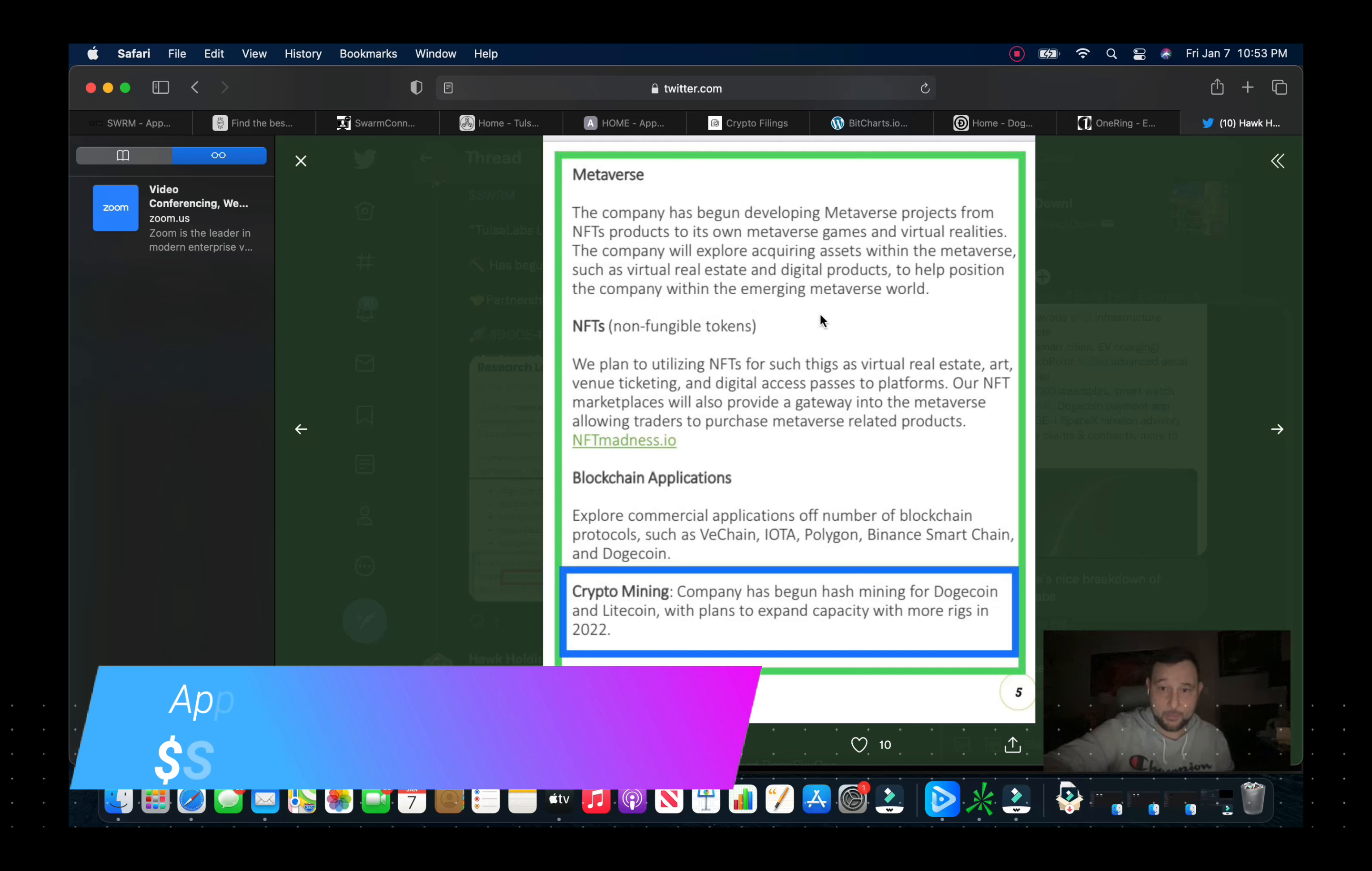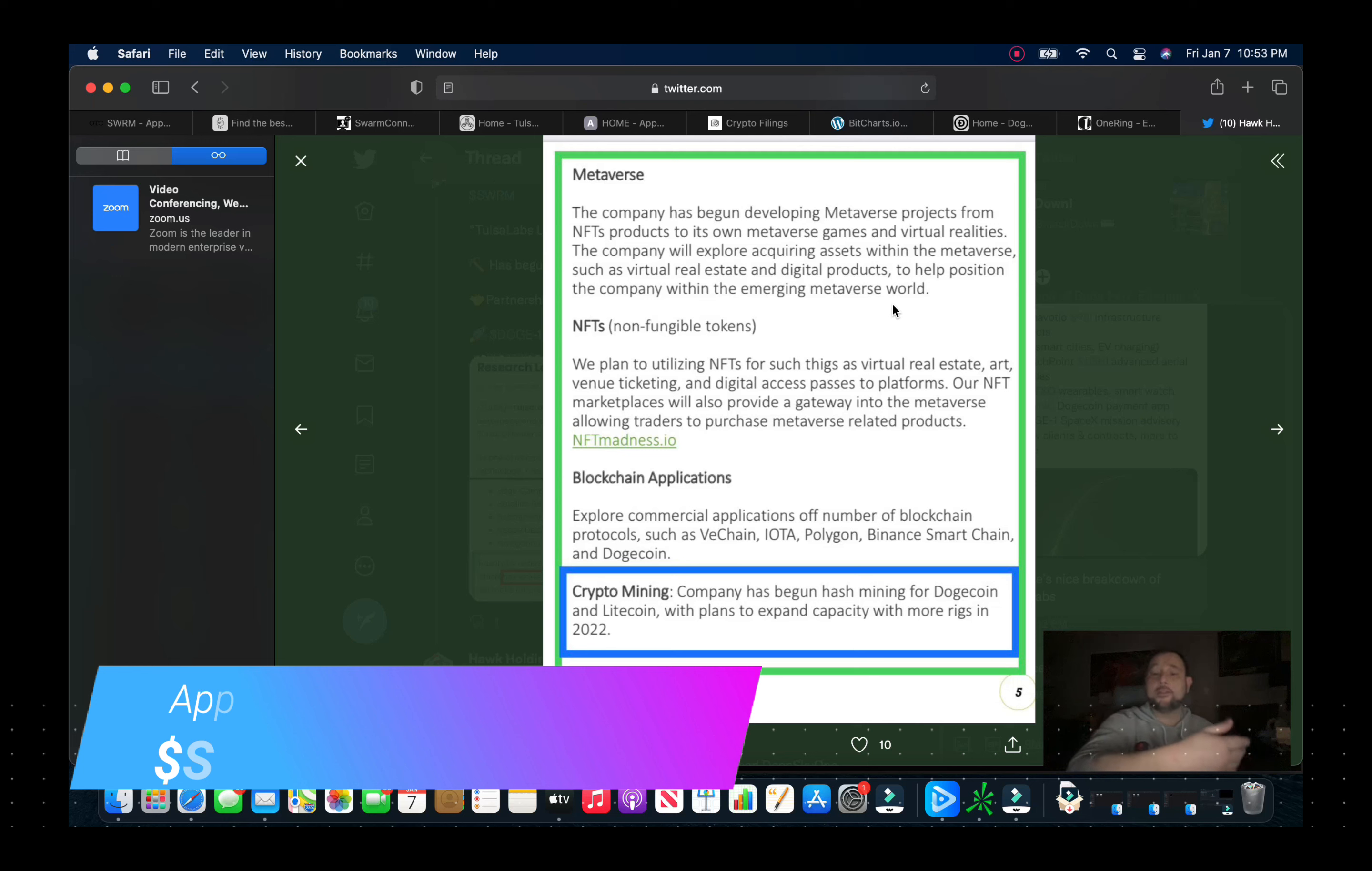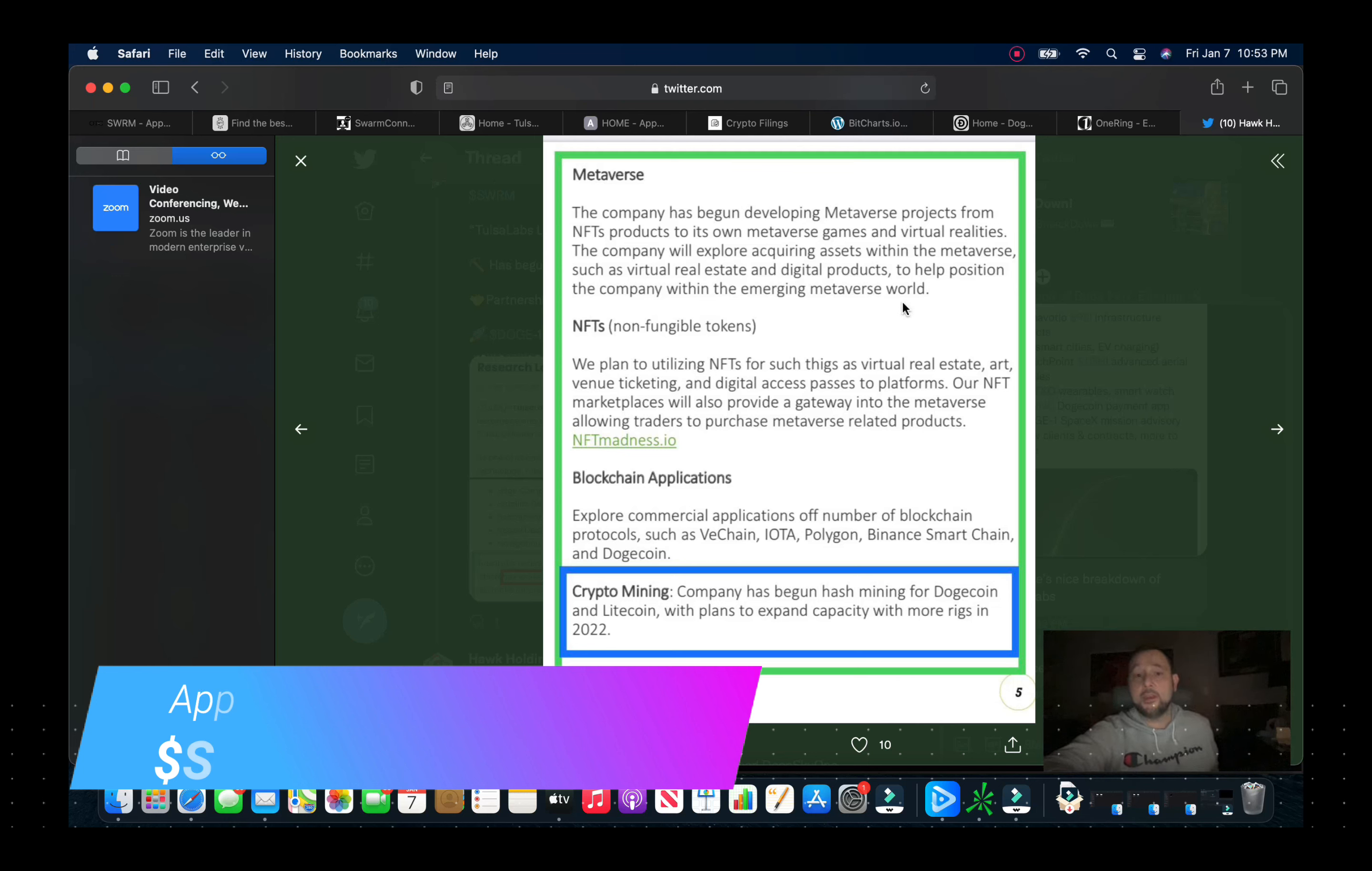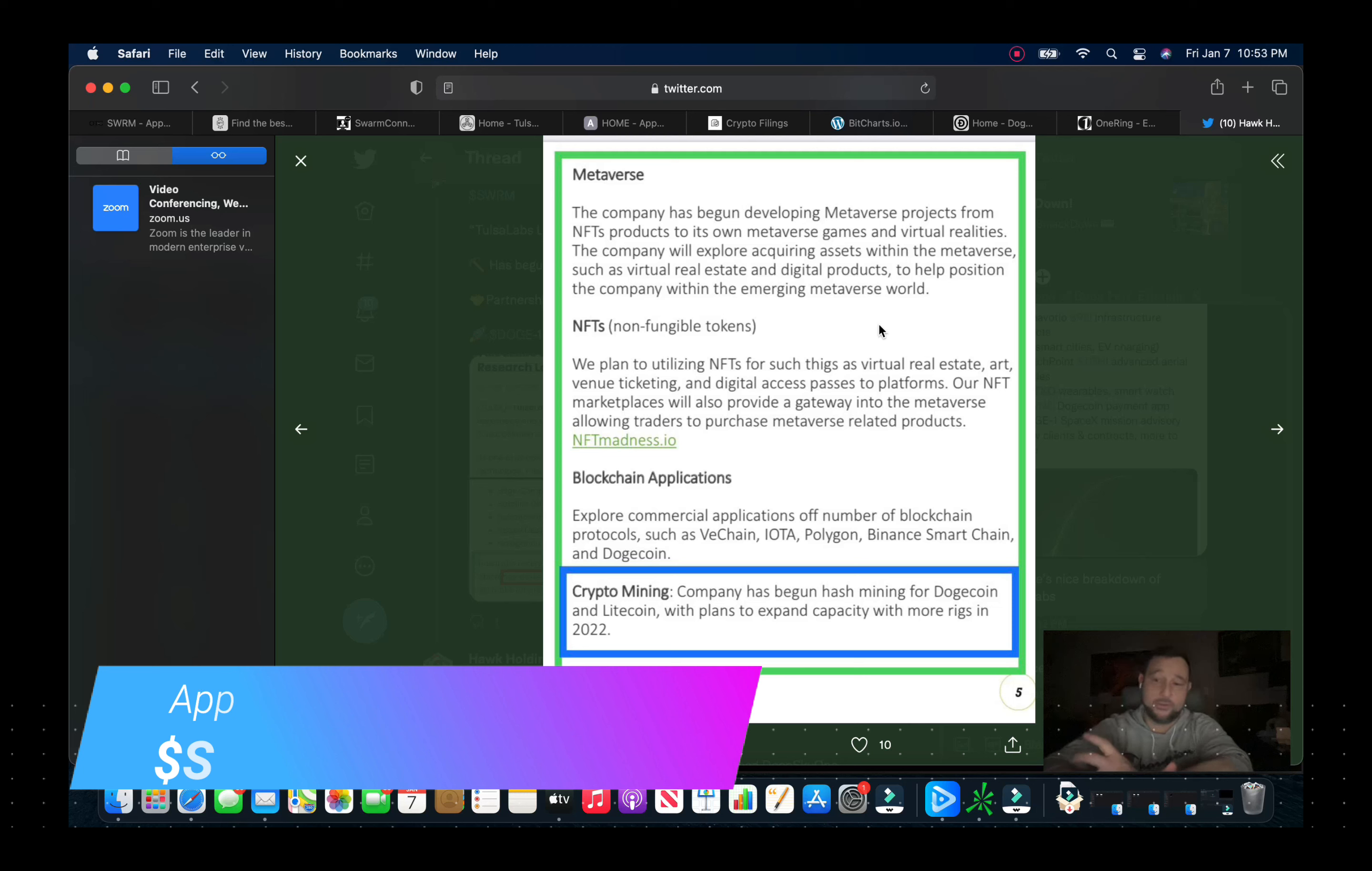So the same catalyst that drove OWUV from three cents, two cents all the way up to 65 cents, these guys have the same thing going on very soon this year. And with the share structure that they have, I know it's not the same share structure but these guys have under a billion shares in the float.